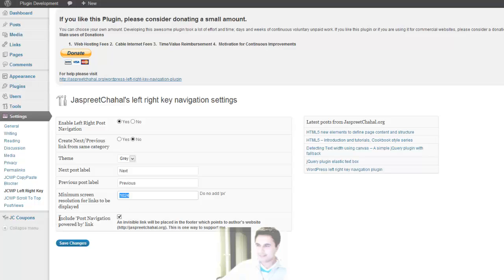And then the last option is to include the link back to my website. Please check that checkbox because that's the only thing that I get out of my free plugins. So once done, click on Save Changes.